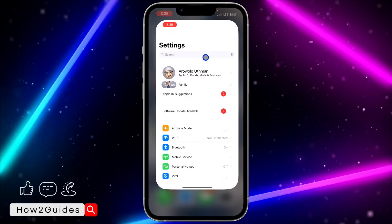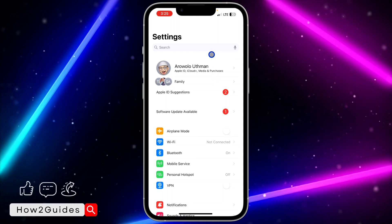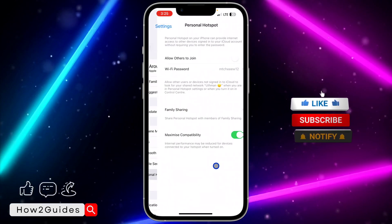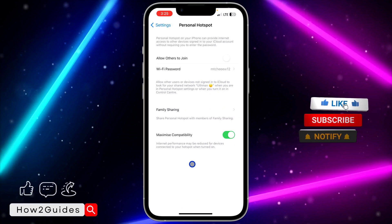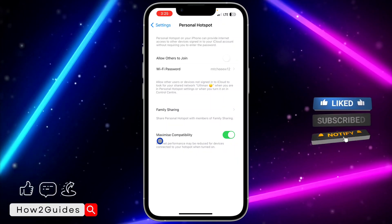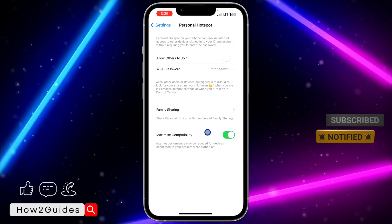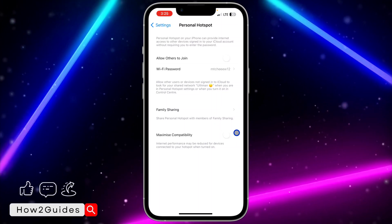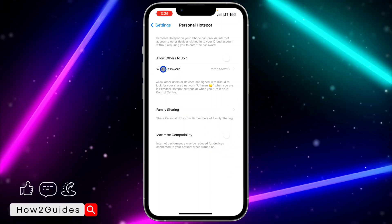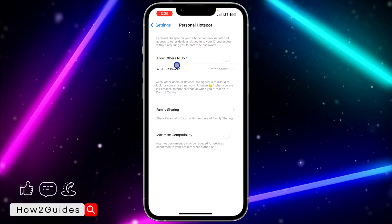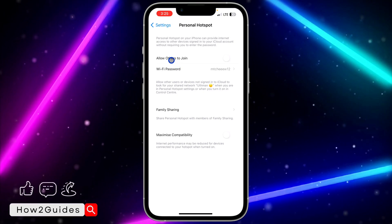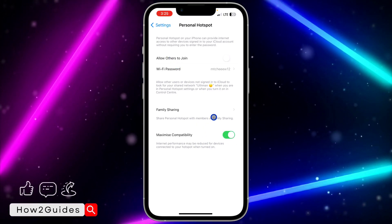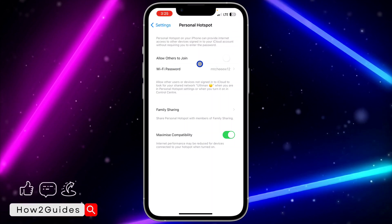First, open your Settings app on your iPhone and tap on Personal Hotspot. Once you're in Personal Hotspot, if Maximize Compatibility is not turned on, you need to turn it on. If it is turned off, you are not going to see your Personal Hotspot on your laptop or PC, so just enable Maximize Compatibility.